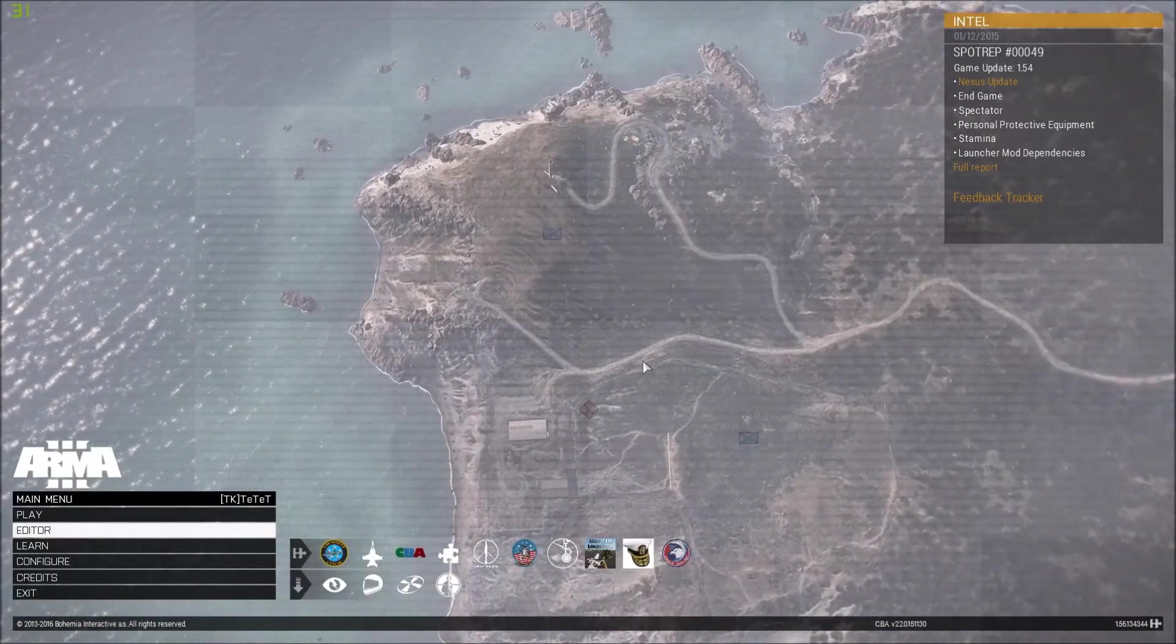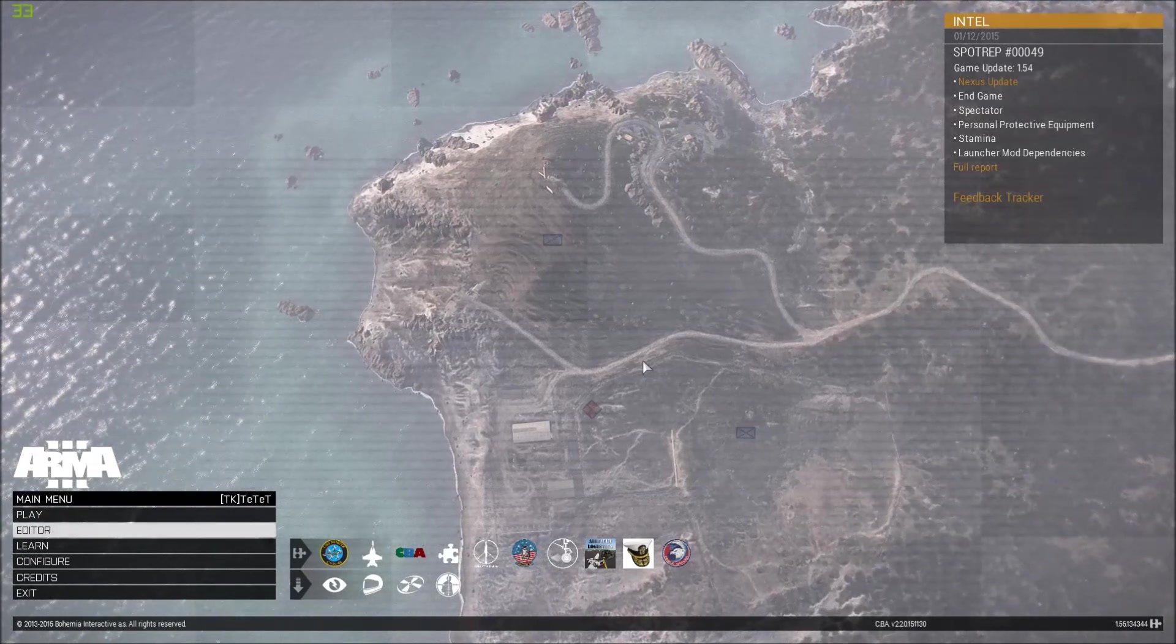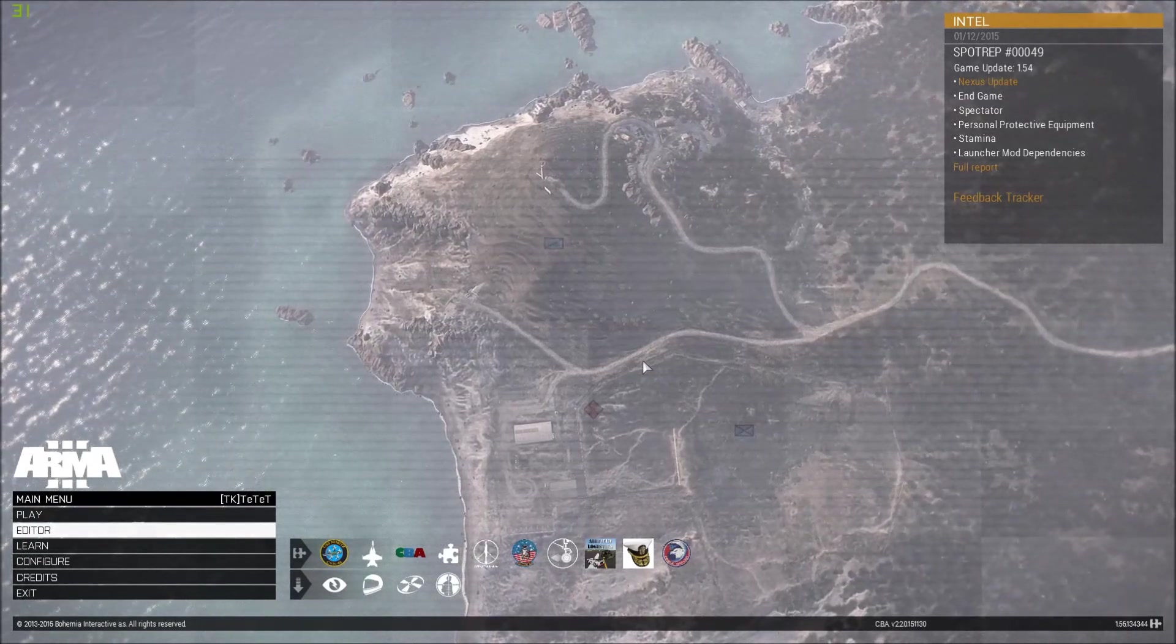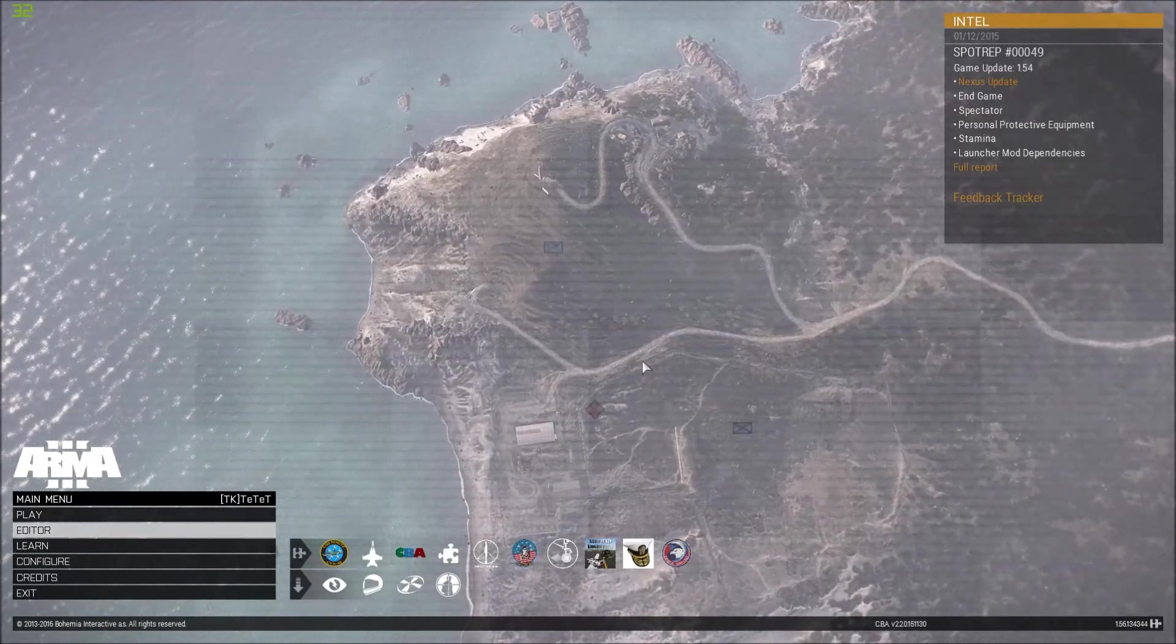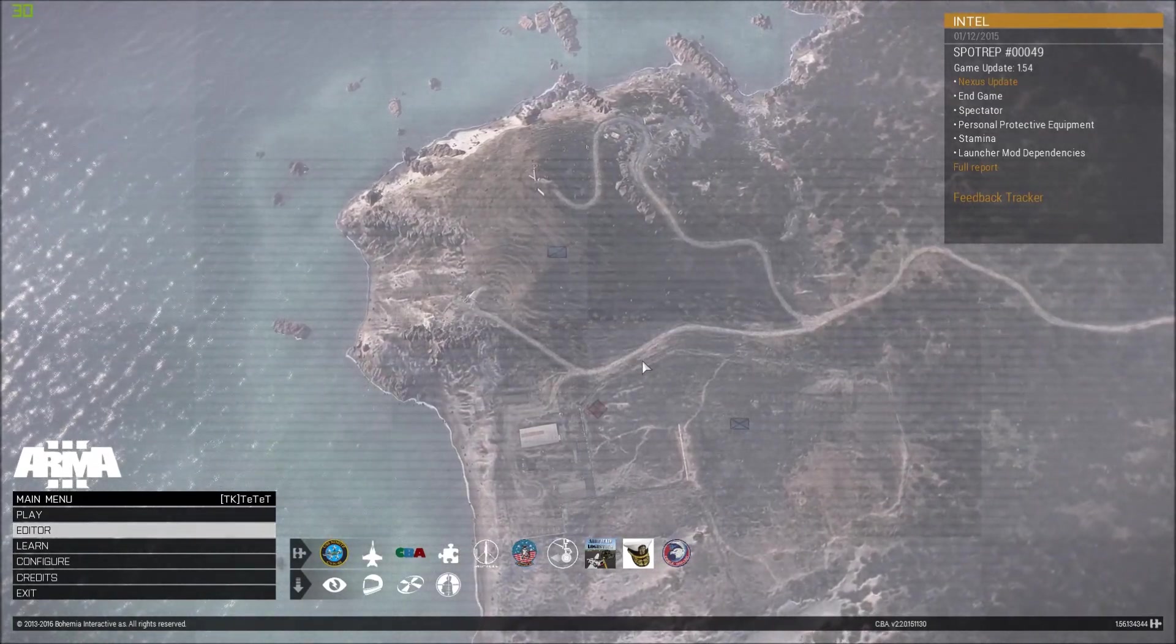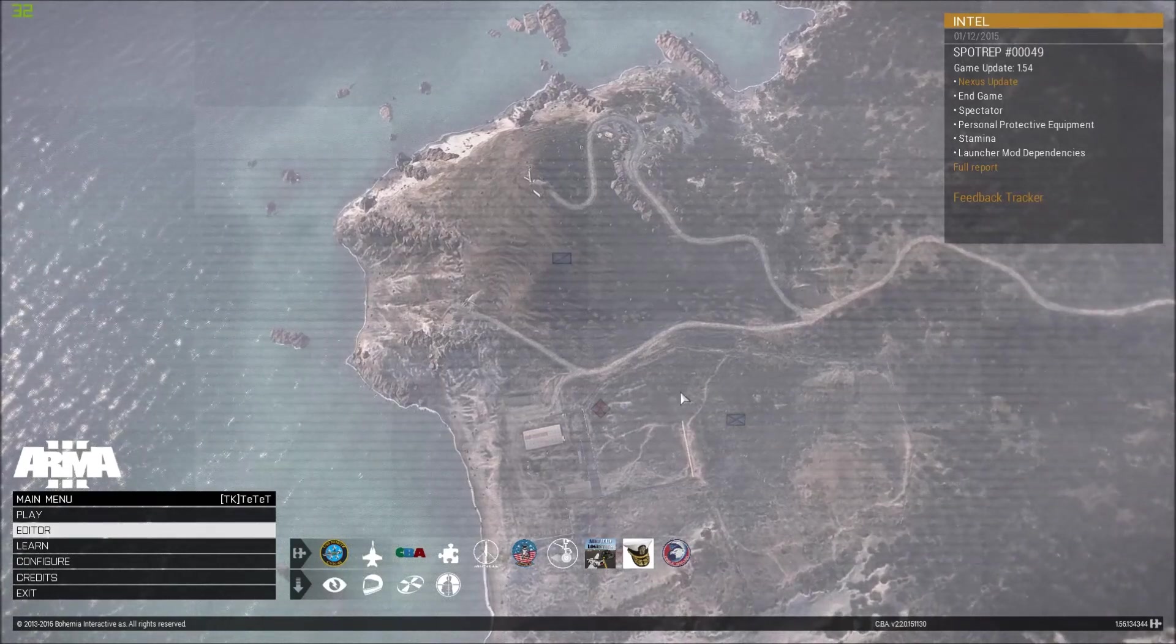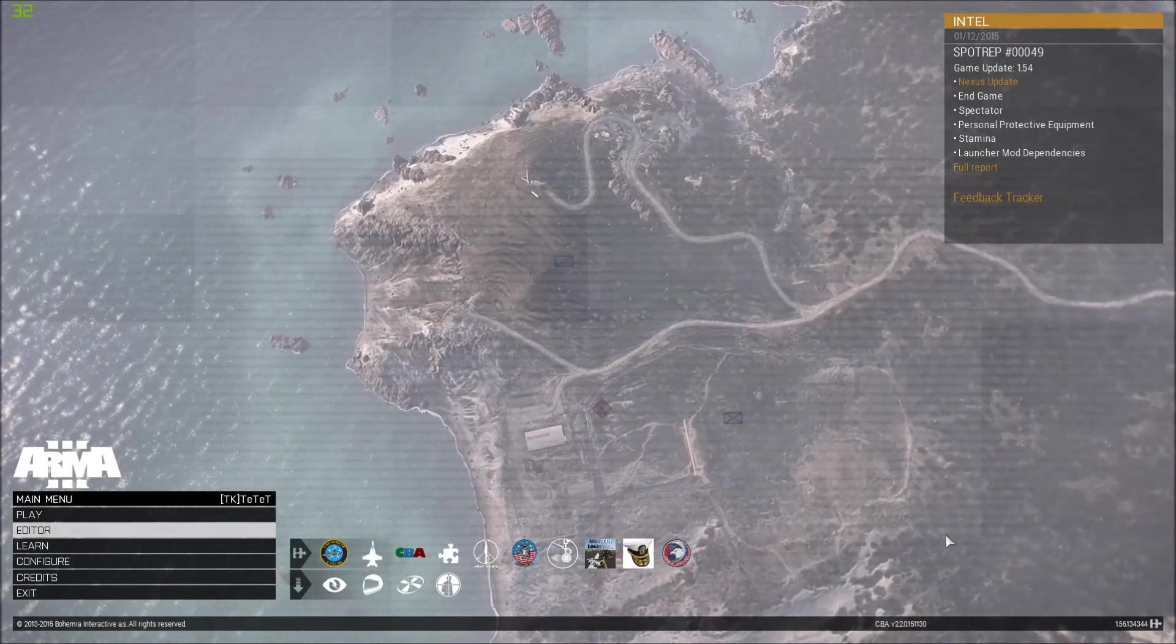Hello, this is TTT speaking. We are looking today again at the Nimitz and I have already started the ARMA 3 game.